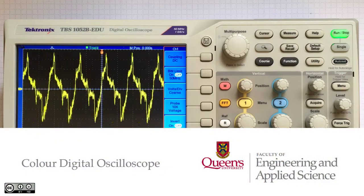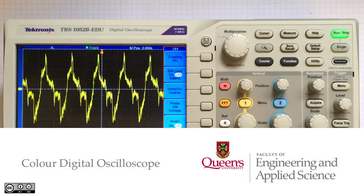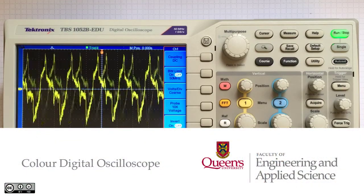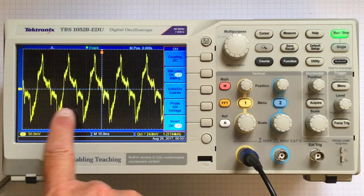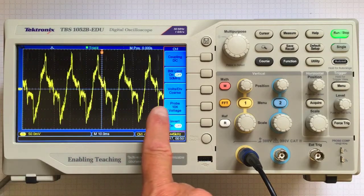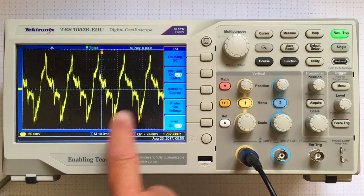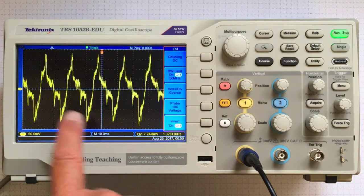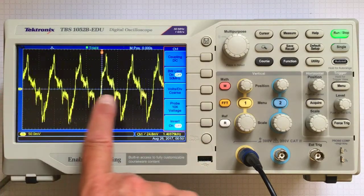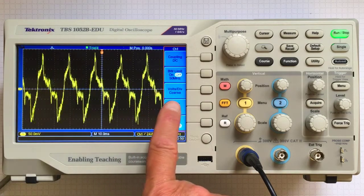This is a color digital oscilloscope displaying an electrical signal and how it varies with time. That's voltage up and down, and time along the horizontal axis.